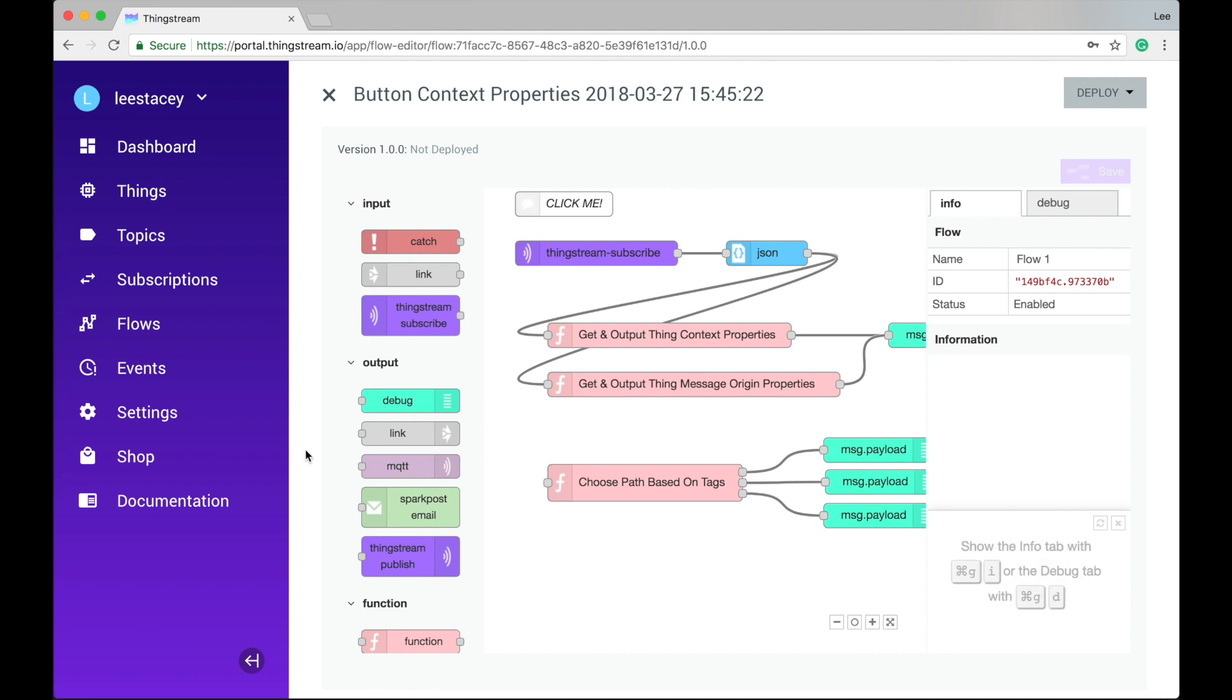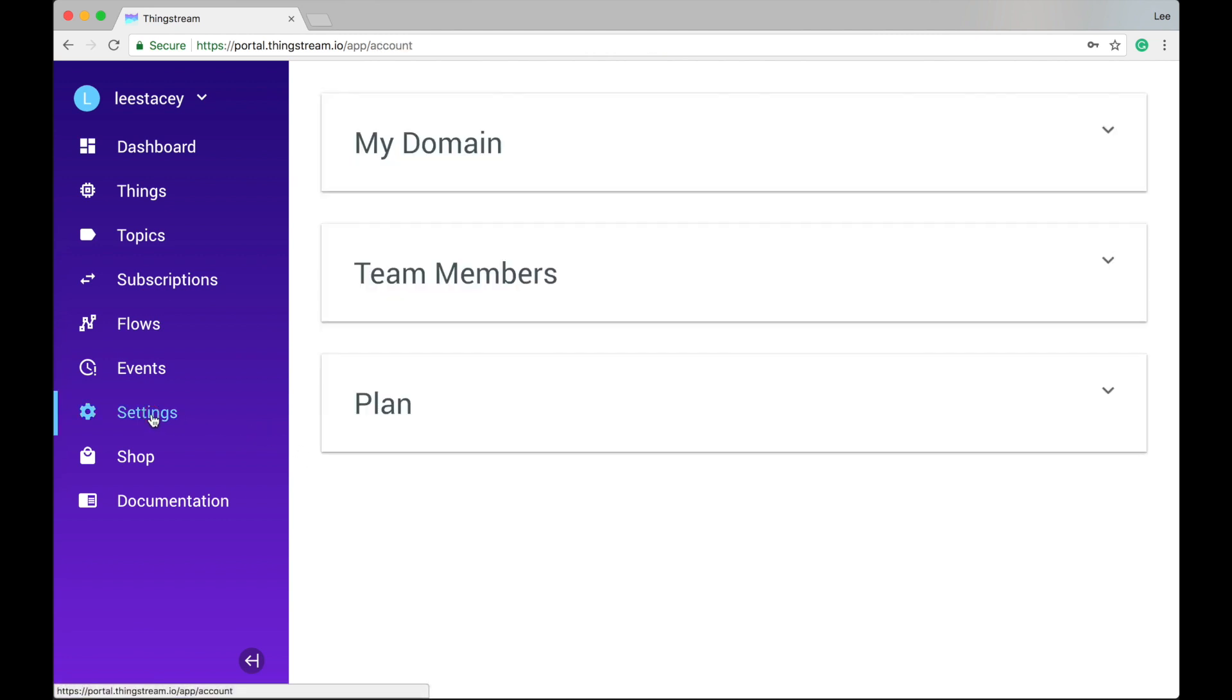To access your account click through to settings. On this page you can view your account details and invoices and also add extra members to your team as required.